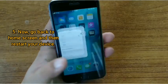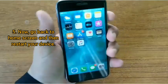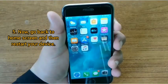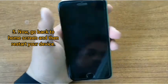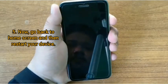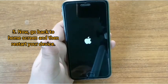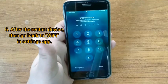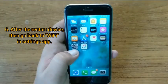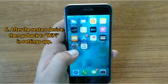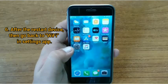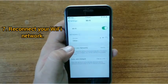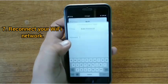Now go back to the home screen and restart your device. After the device restarts, go back to Wi-Fi in the Settings app and reconnect to your Wi-Fi network.